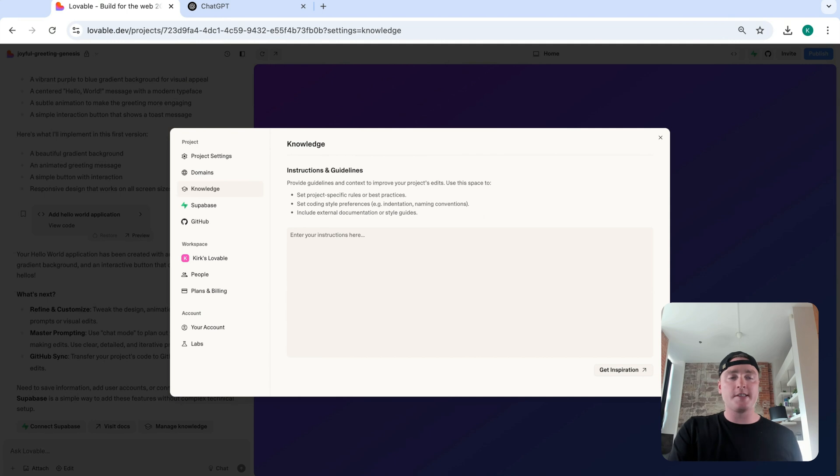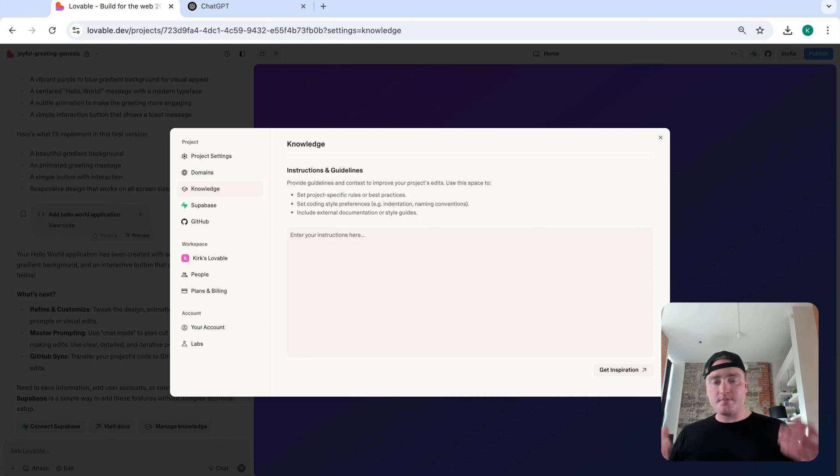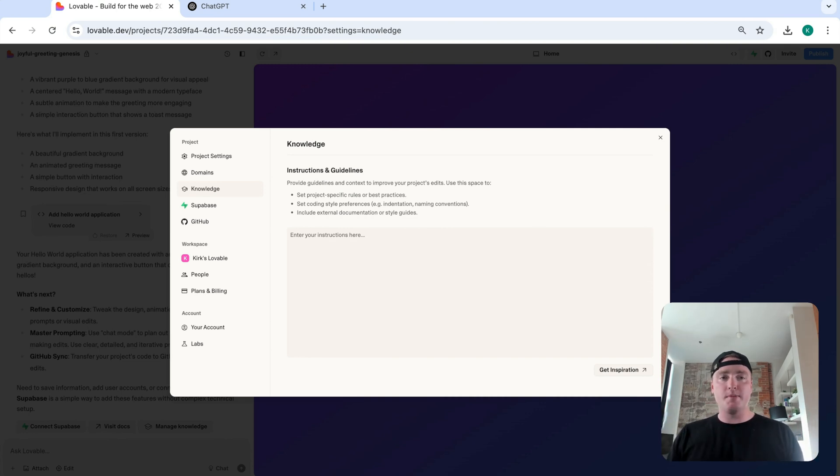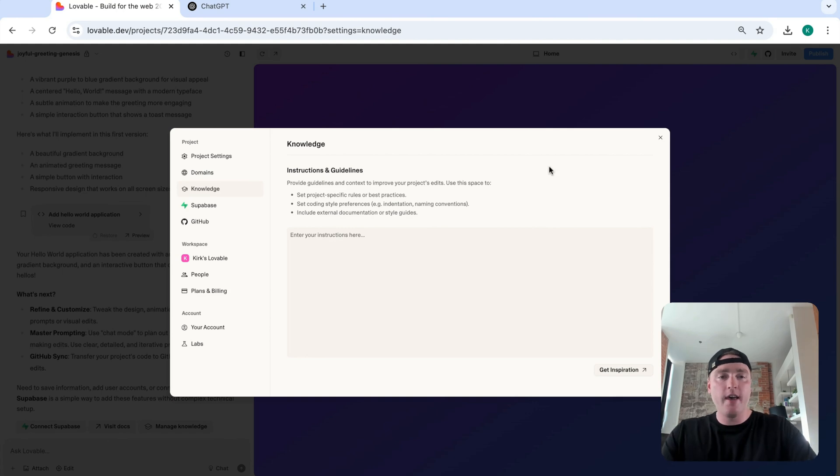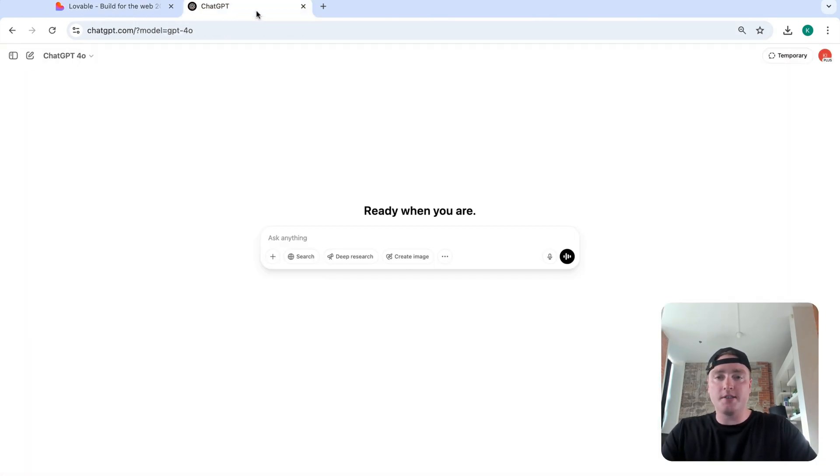So if it's not understanding something that you're saying, you can say reference the knowledge base. It's going to go back, read the knowledge base and refresh its memory on what it is. Okay, this is also a living document. You can update it as you go.